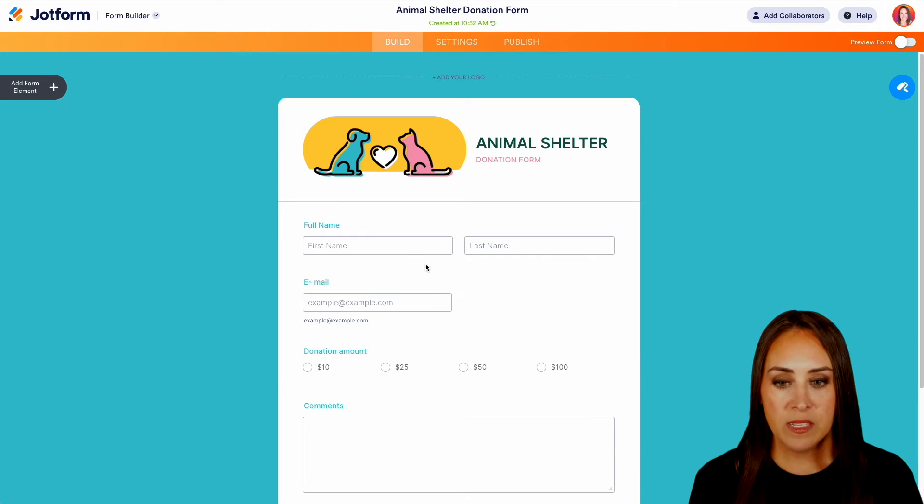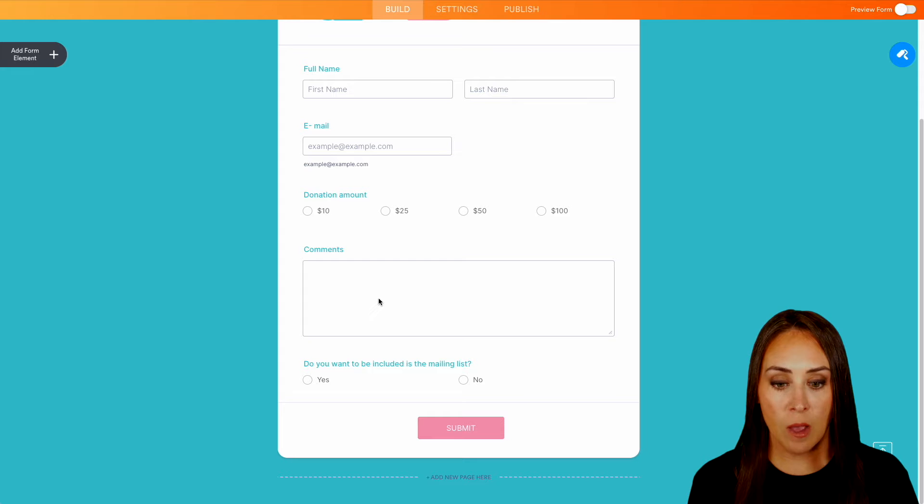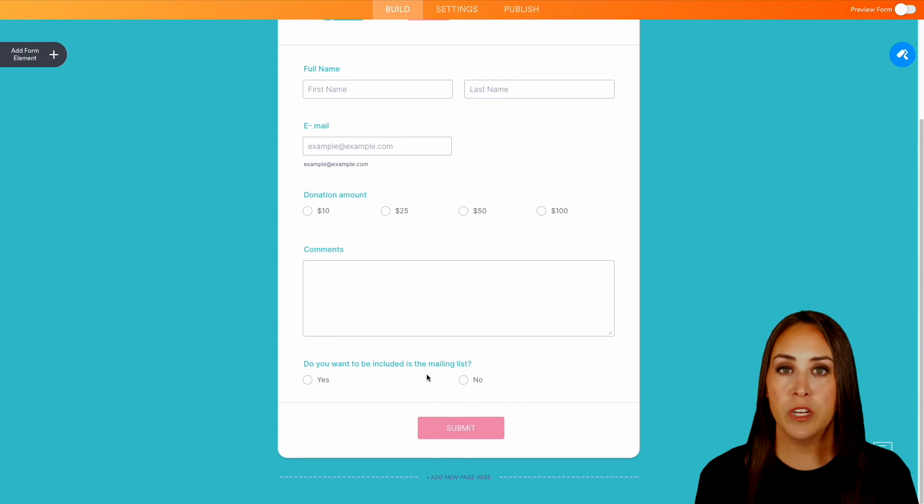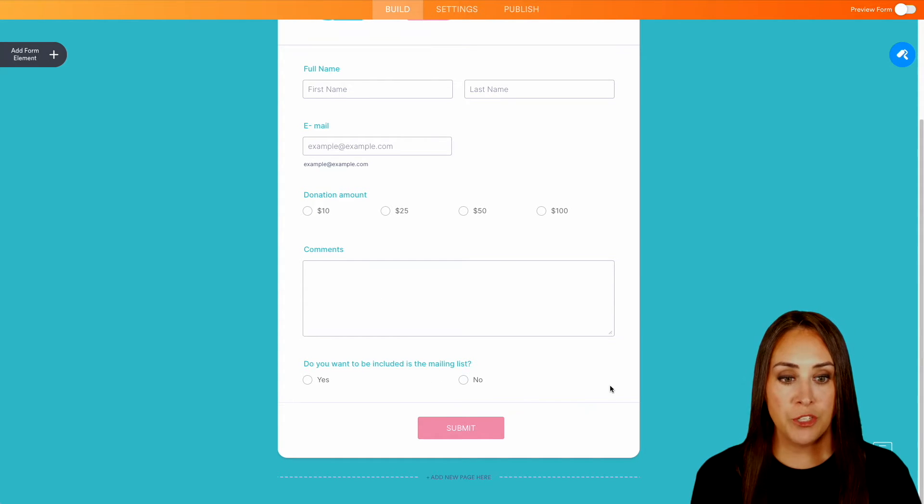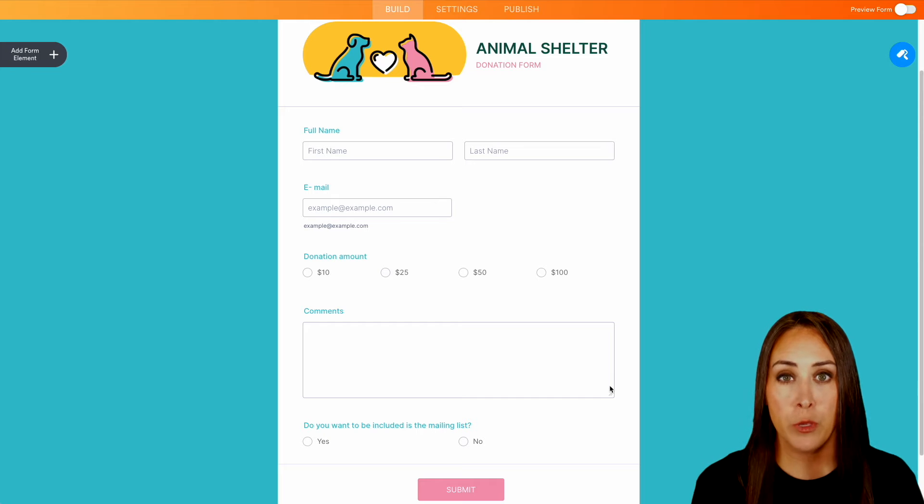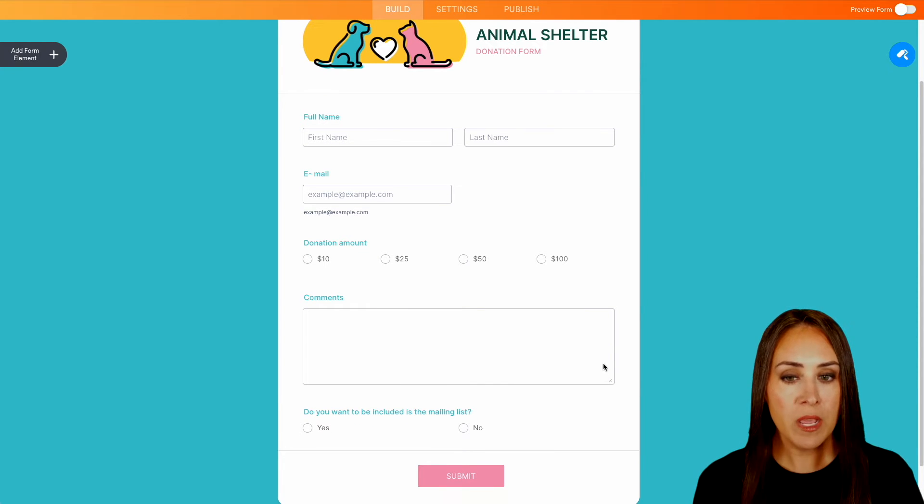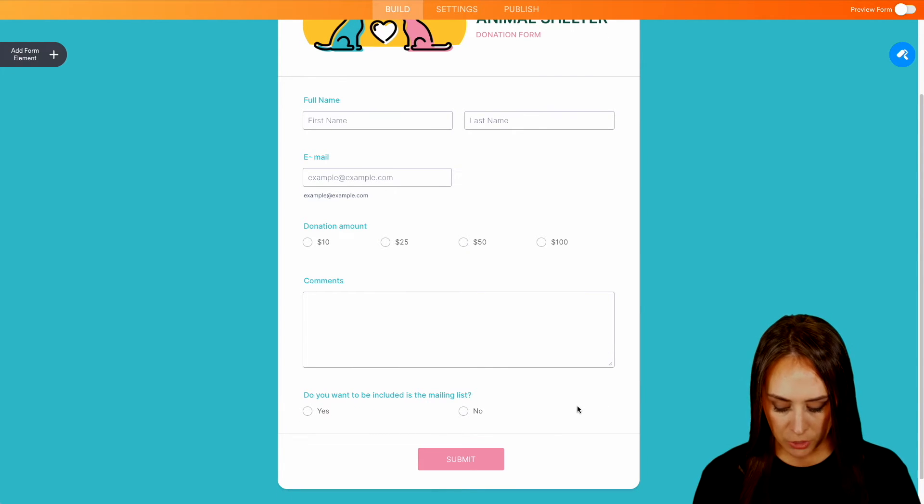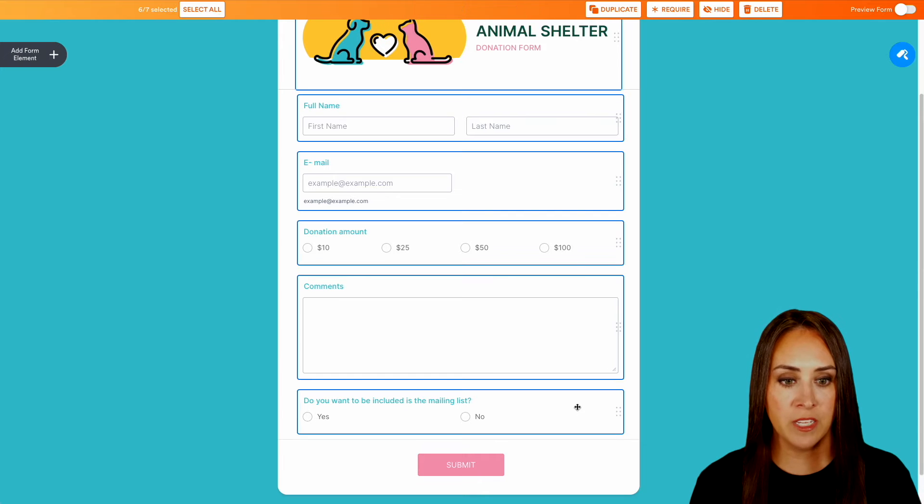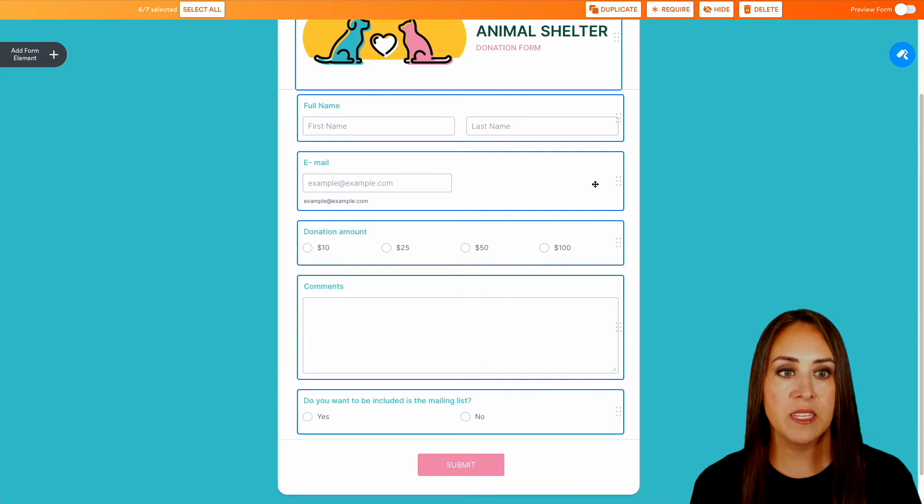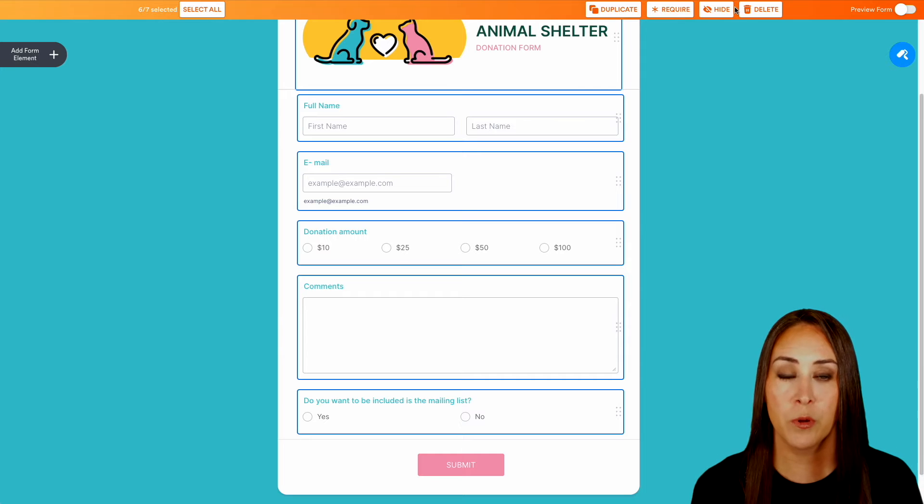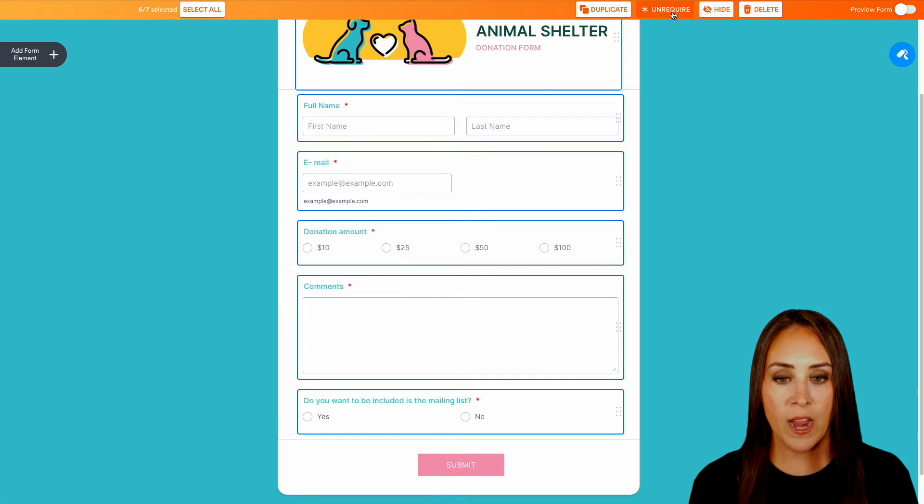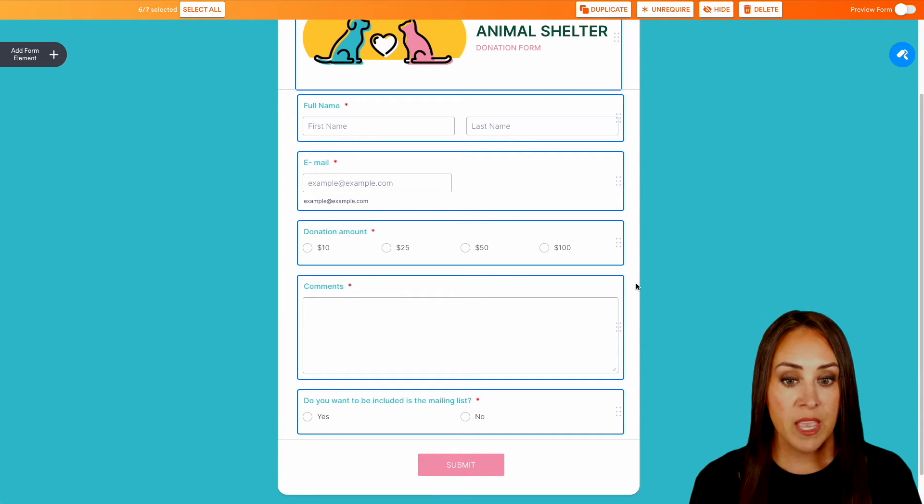So we can see we have their first and last name, email, donation amount, comments, and then if they'd like to be included on our mailing list. Now, one thing I want to make sure I do is I want to make sure that my user fills out every single one of these questions. So I'm going to come down to the very bottom question and I'm going to choose command shift, and I'm going to click that very last question. And we can see that we have a little toolbar that pops up across the top. I'm going to go ahead and require all of these. We now have the red asterisk.